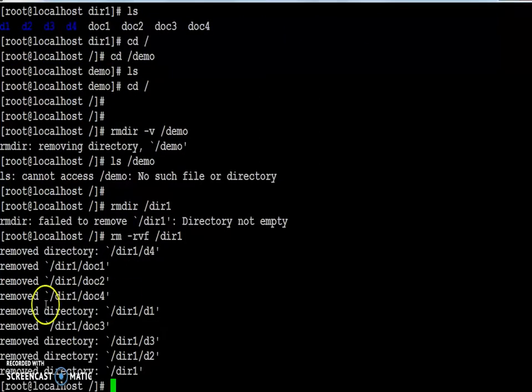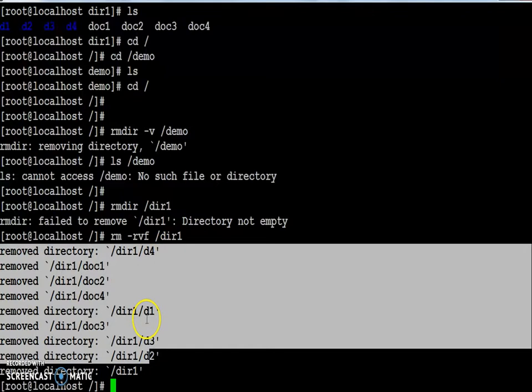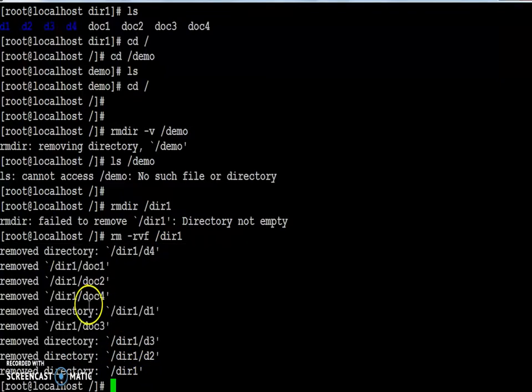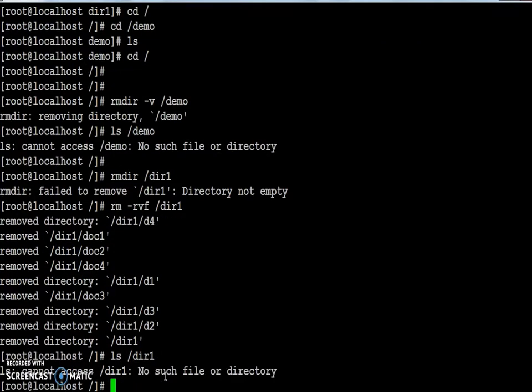Yes, this time the entire directory has been removed. All the subdirectories as well as the files will get removed. So ls followed by dir1 shows no such file or directory.